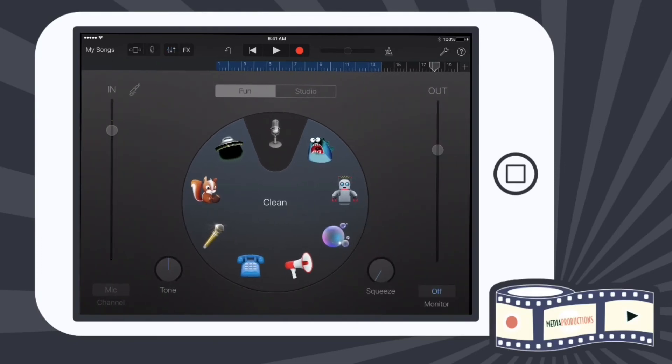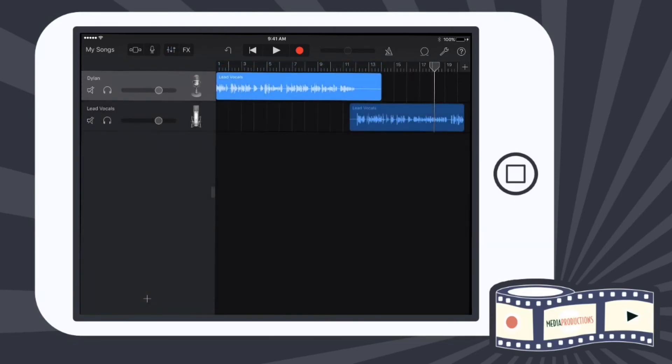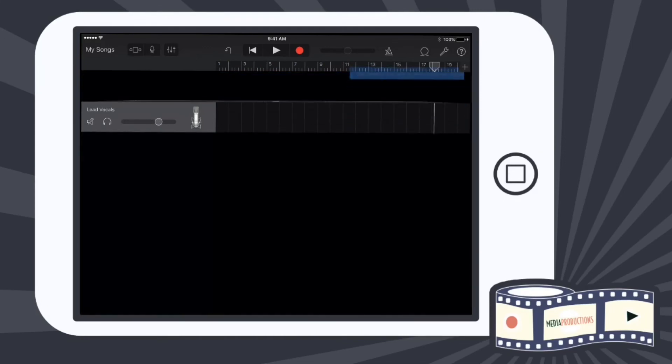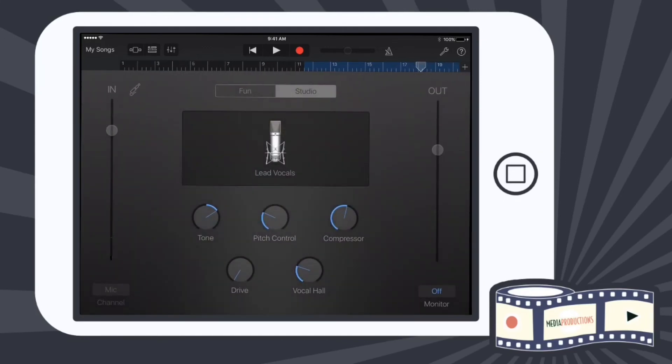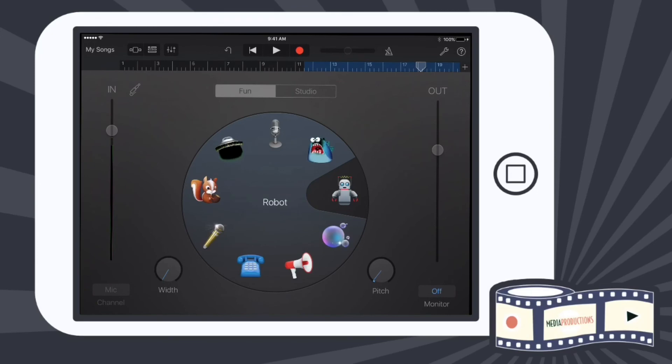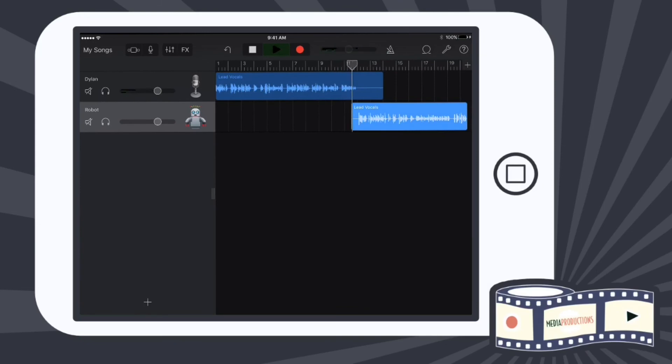But the other one, I'm gonna go back here, I'm gonna click on lead vocals for this one. I'm gonna click on the second one and I'm gonna go to fun, and I change this one to robot. Now when I play this, you're going to hear the difference between the two continues to record here for the duration of my speech.